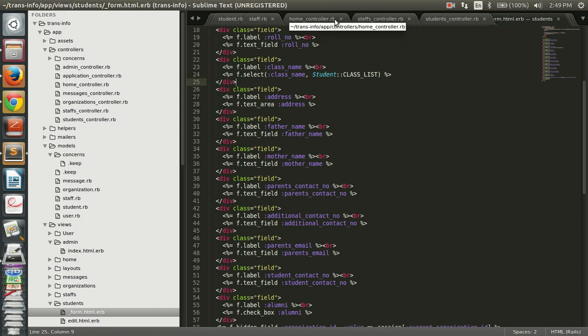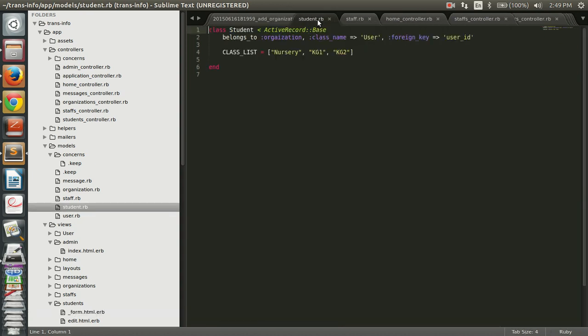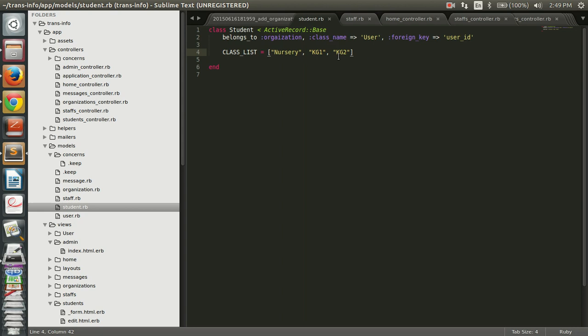In your .rb file, say for example I have a model student, in which in the student.rb file I have created a variable class list which is having the list items. Okay, so we are going to create this constant variable and we are going to use it in our form.